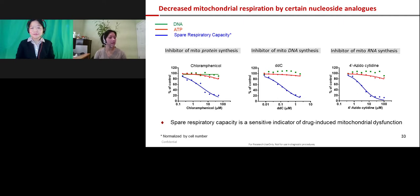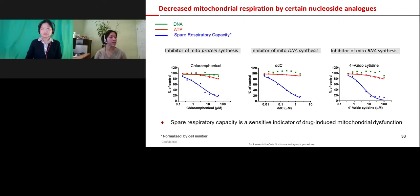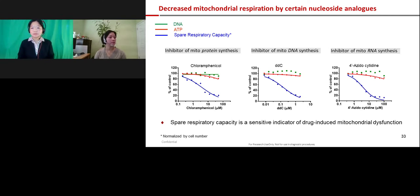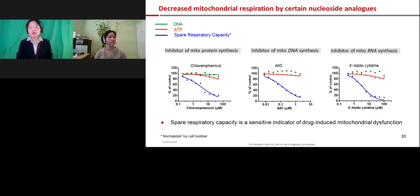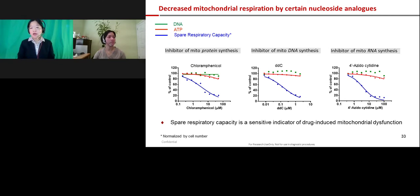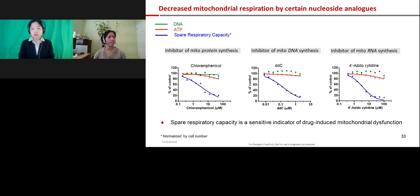Has any animal study been done looking at Remdesivir toxicity? Yes, that has been done. But again, it's a question of therapeutic window. In any therapy, it's very hard to find a compound with absolutely no toxicity — what matters is the window. It's also related to treatment duration: Remdesivir is used for a five- to ten-day treatment for acute COVID-19. We have seen some toxicity in preclinical species, but there is enough of a window to encourage us to move forward.